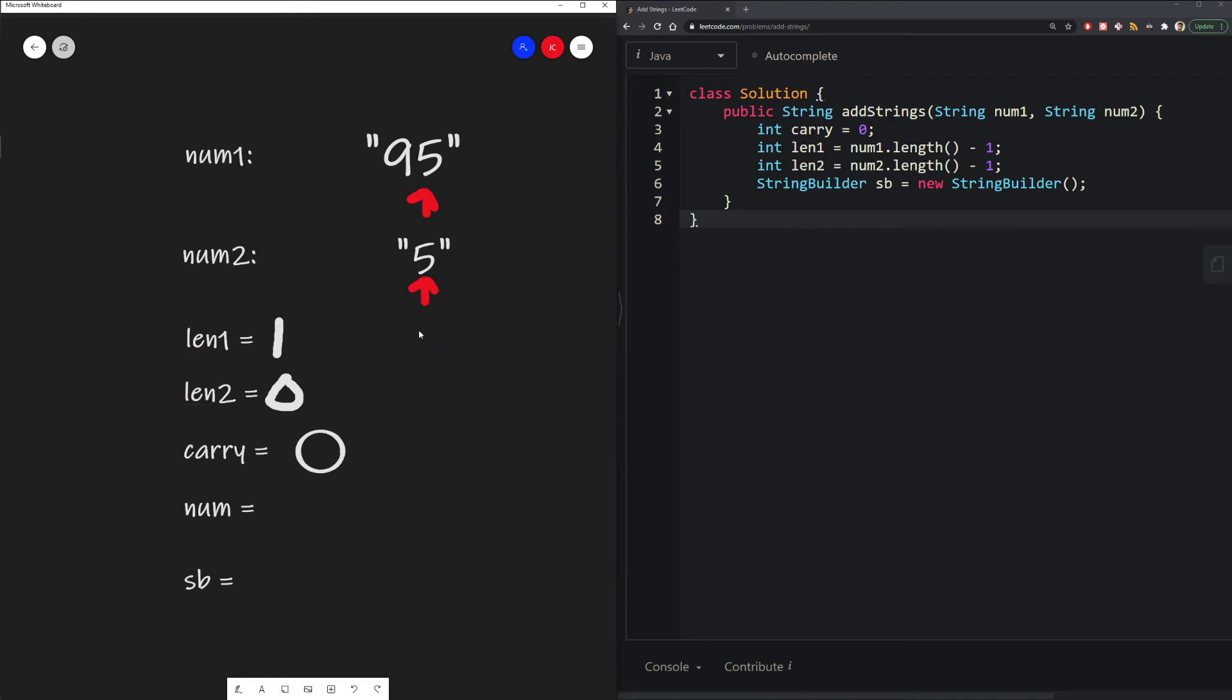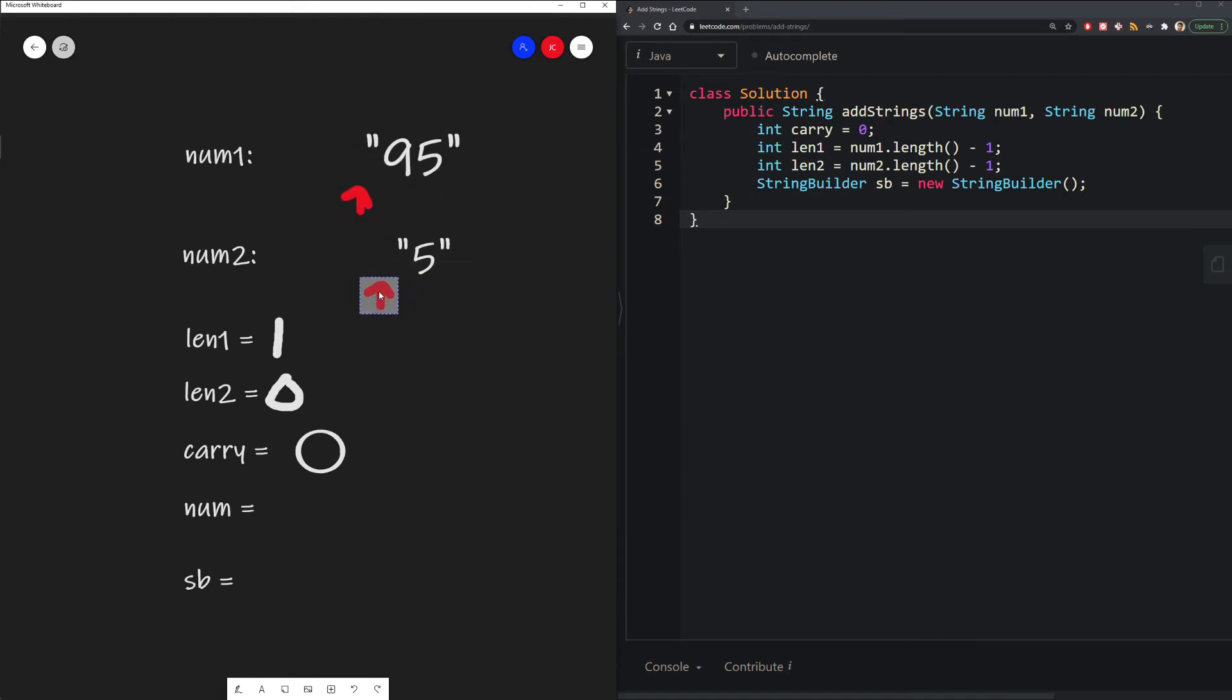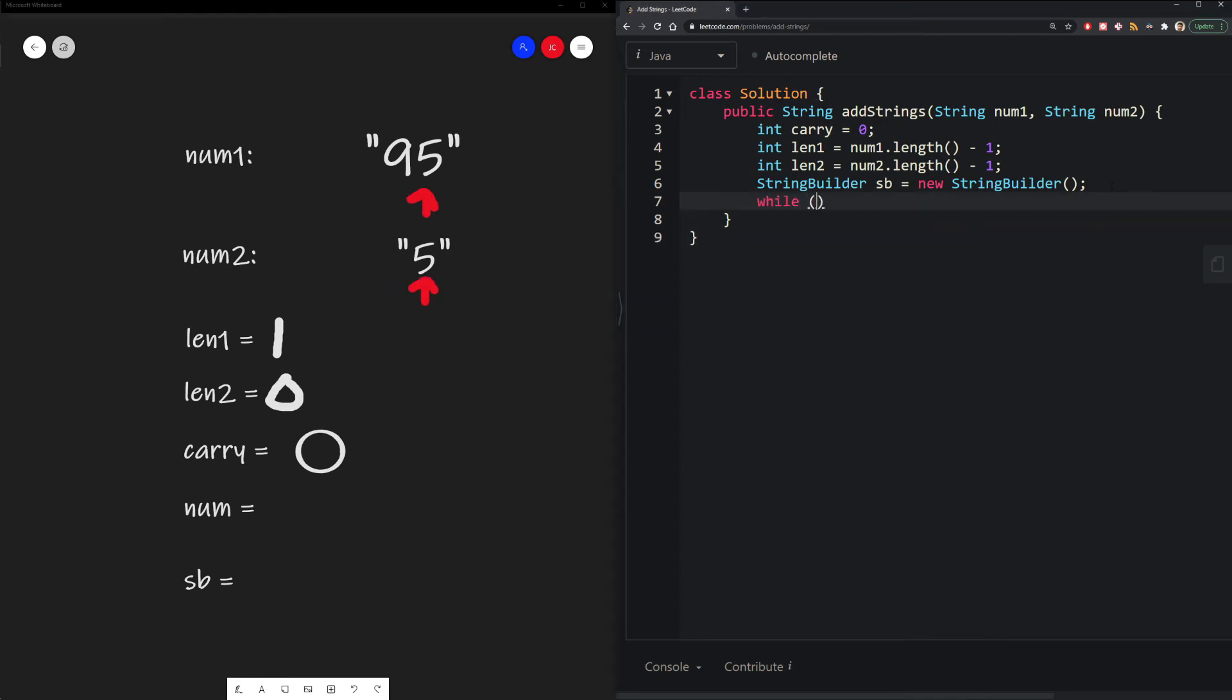We want to continue doing this until both our length reaches less than 0, because that means we have reached the end of both of our digits.